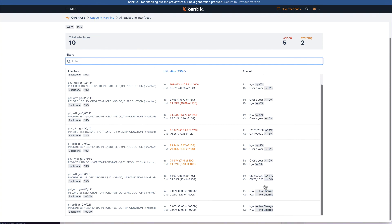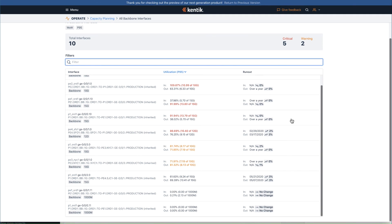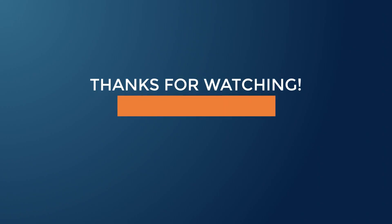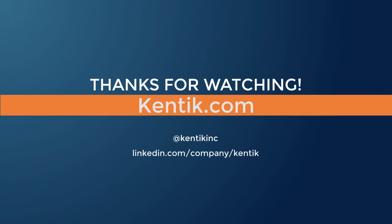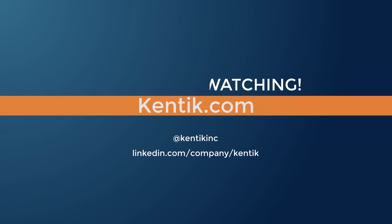You will receive insights as well as alerts when the threshold is approaching. That's it. Thanks for watching. Please check out our website kentik.com for more information.